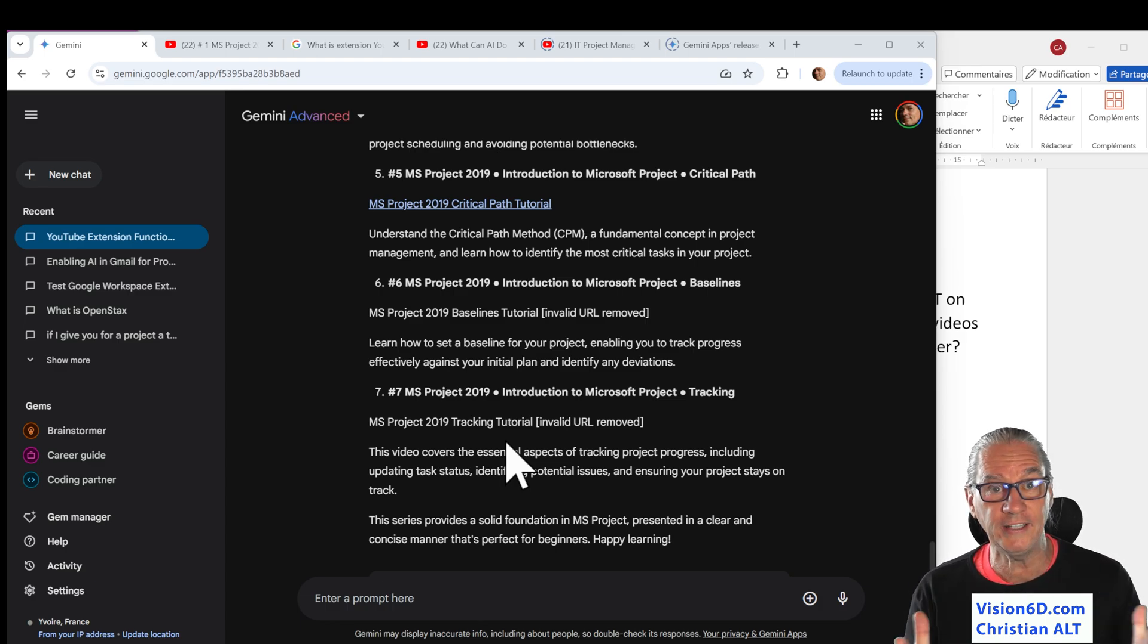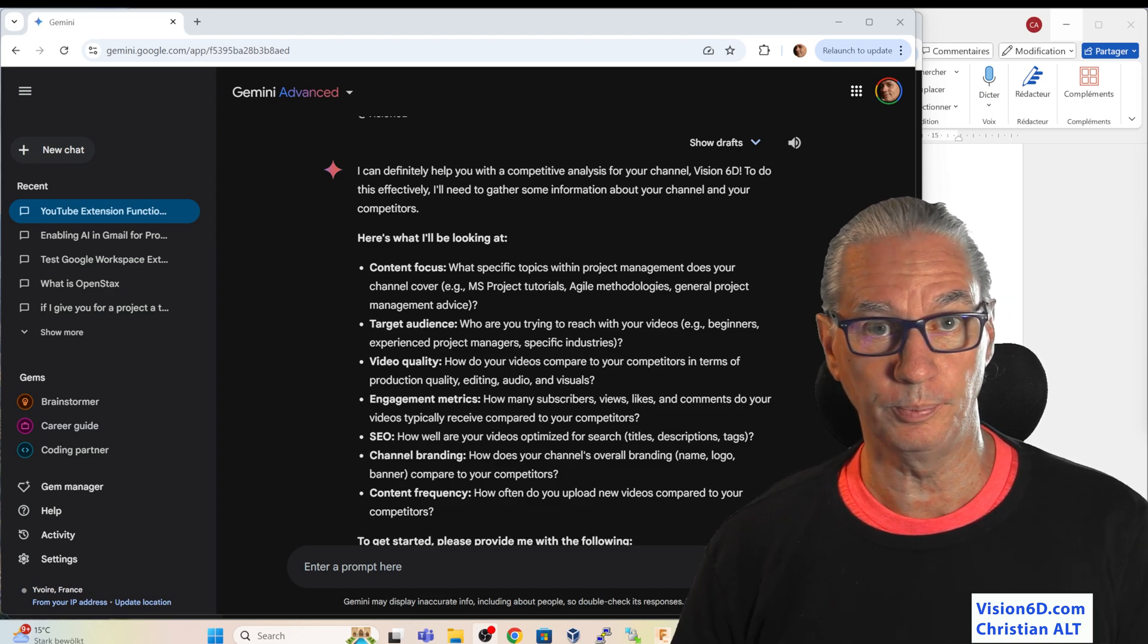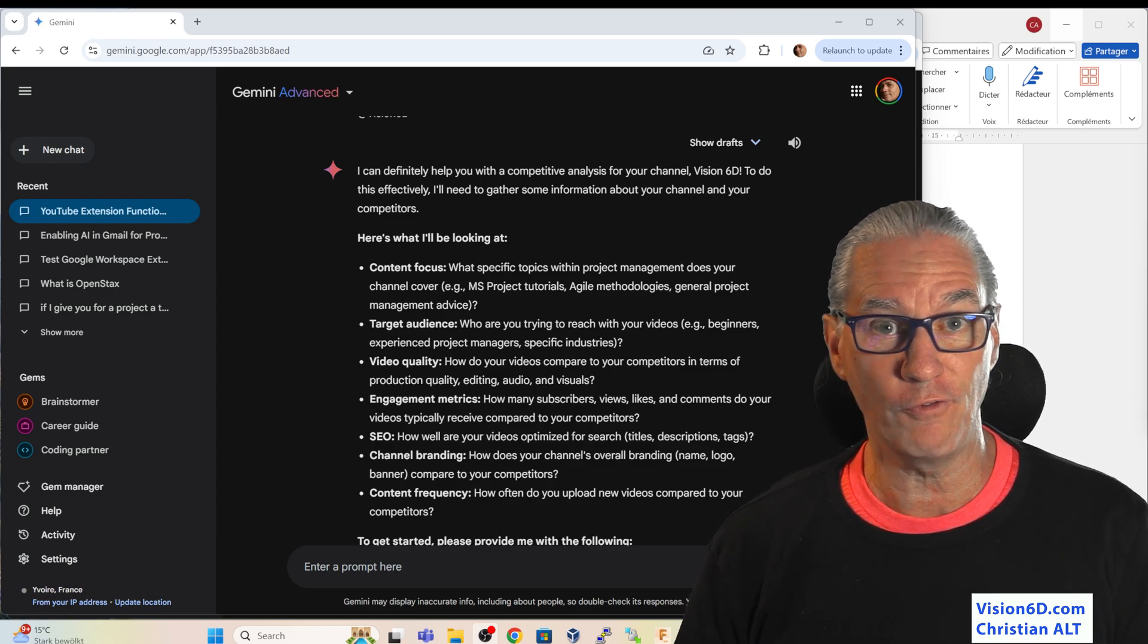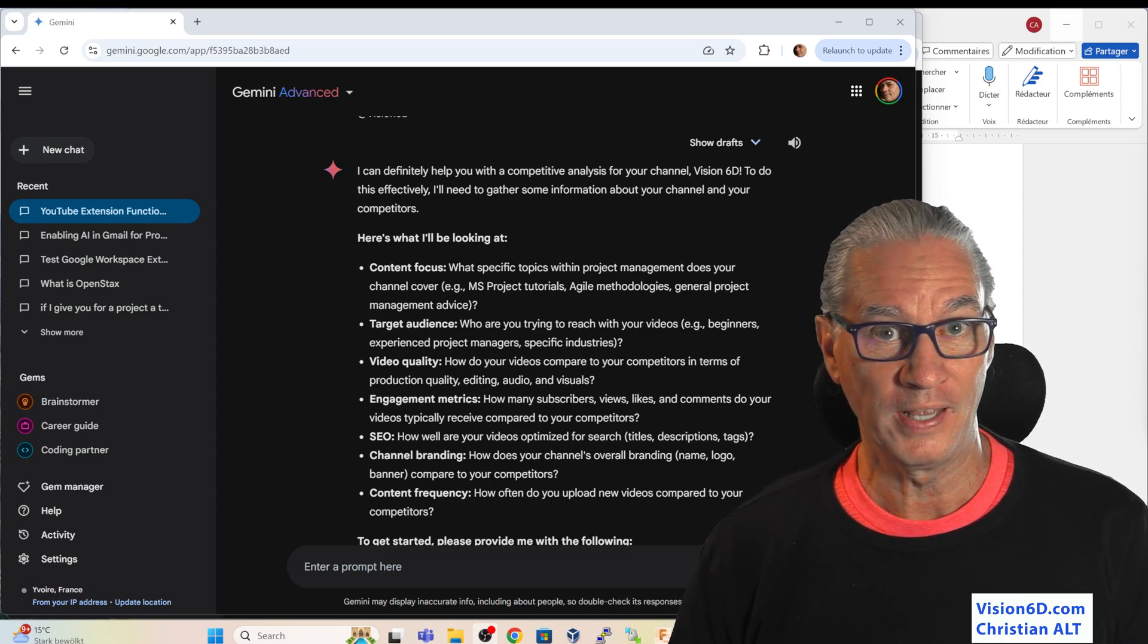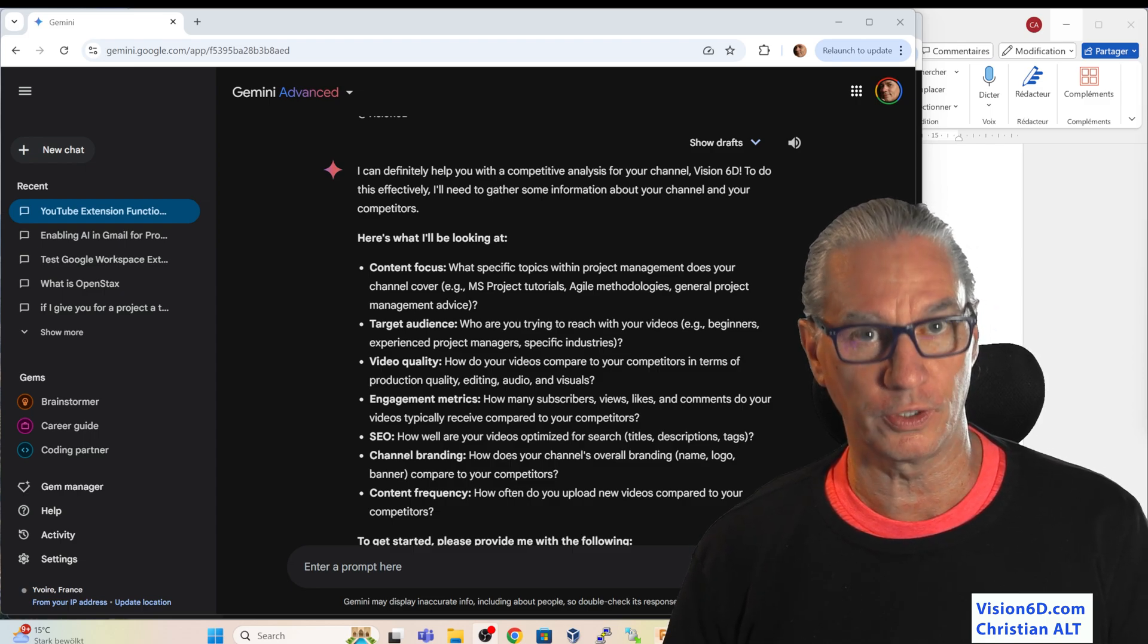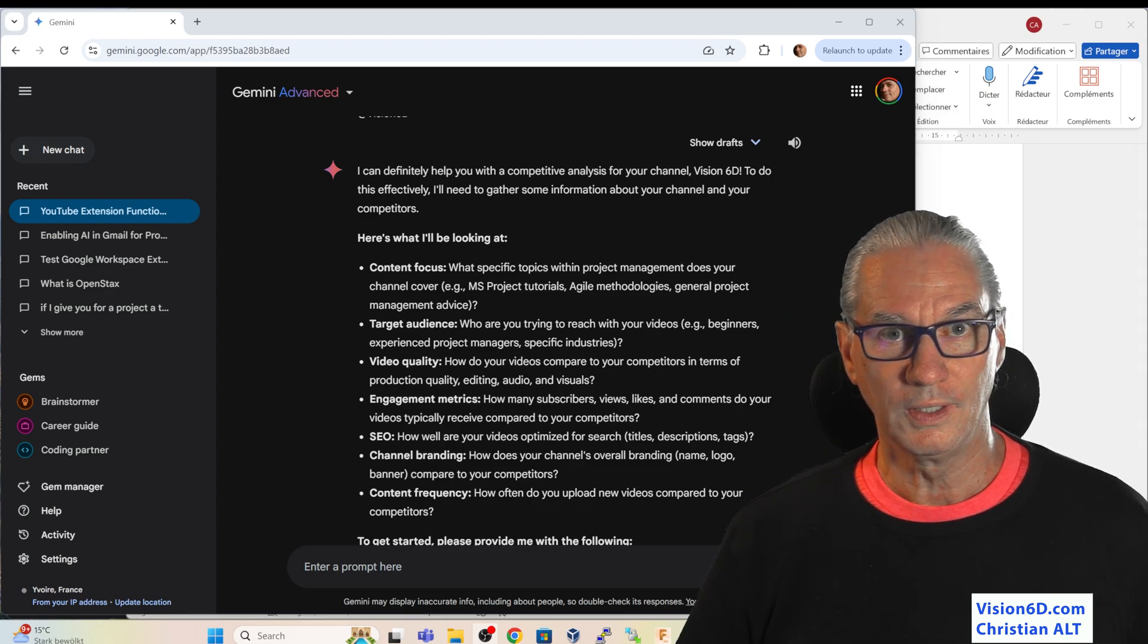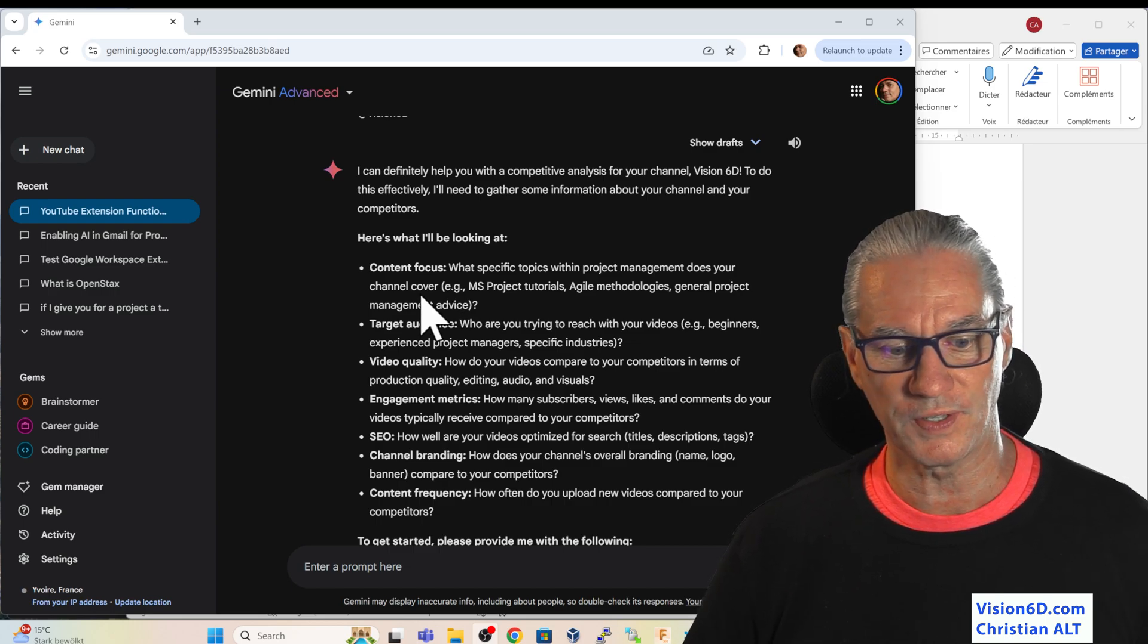The competitive analysis is something quite complex in which I want to see or to test how far this interaction with the YouTube extension can go. After that analysis, I will show you what you need and how to configure to be able to do the same things than what I did. Gemini is proposing to me the way it can help in the competitive analysis.